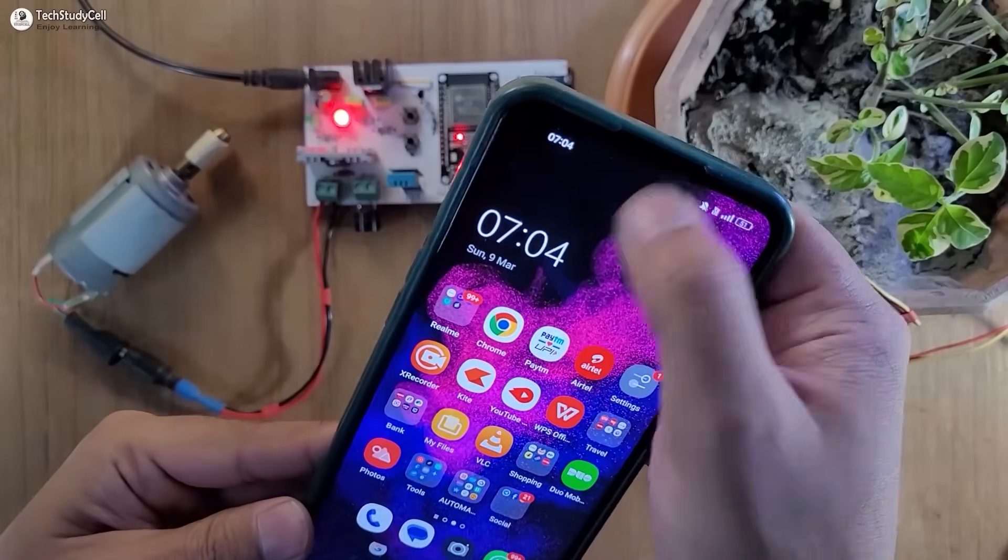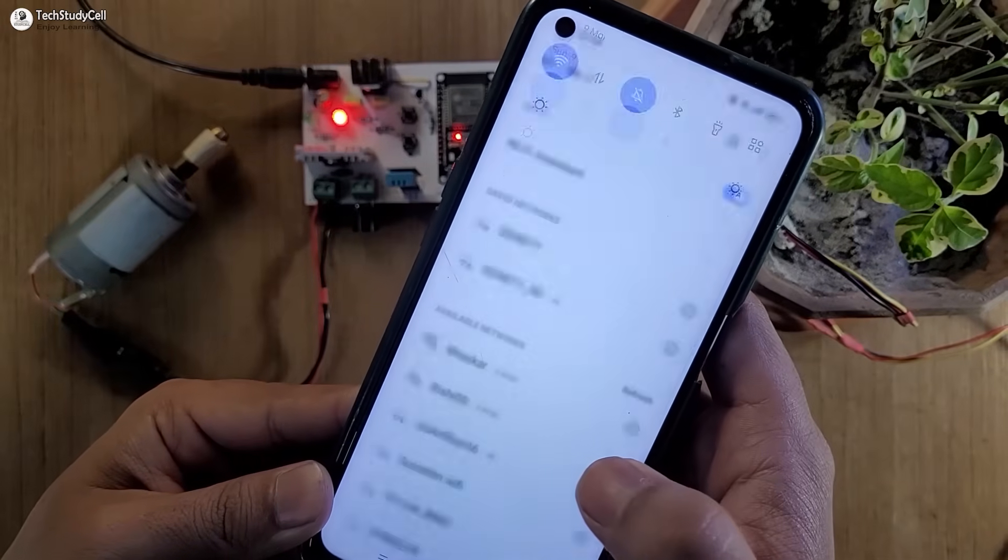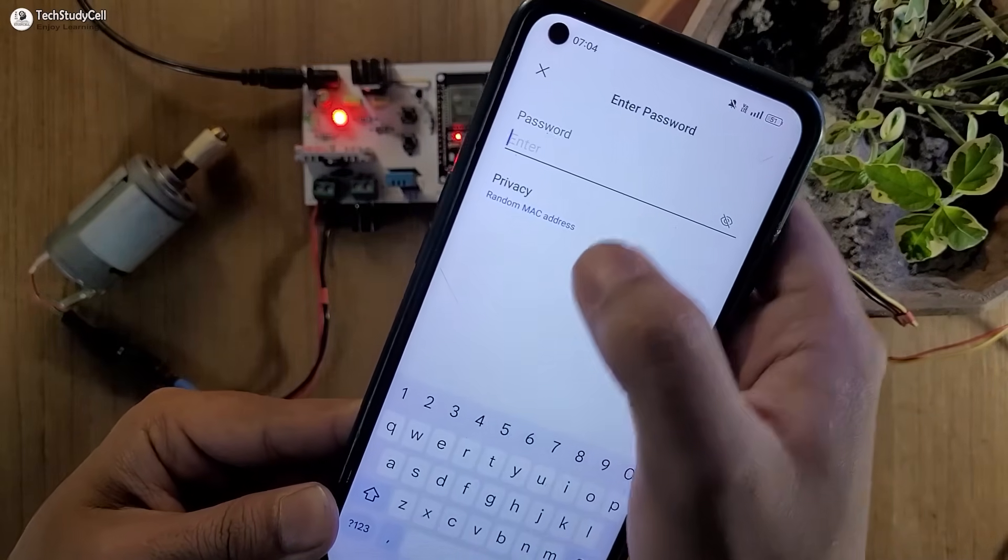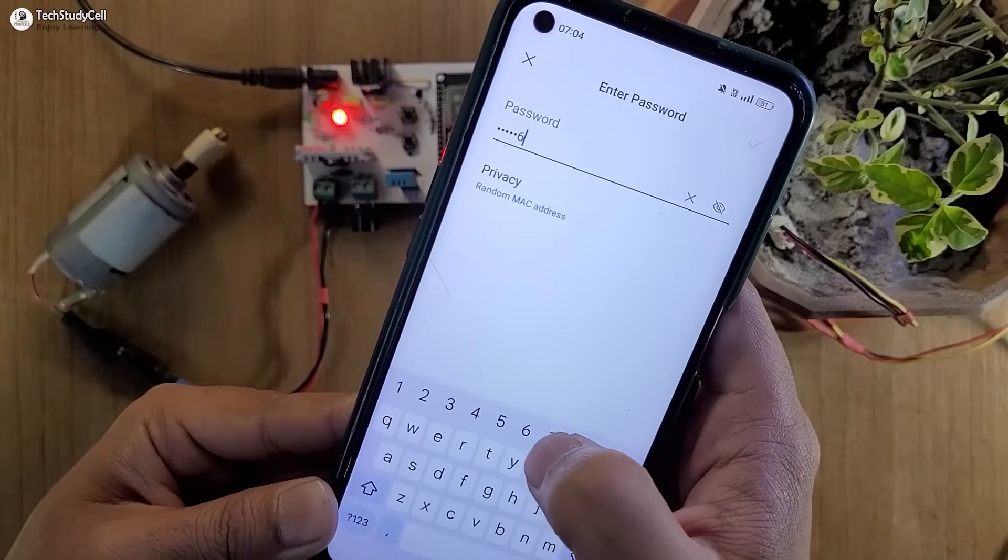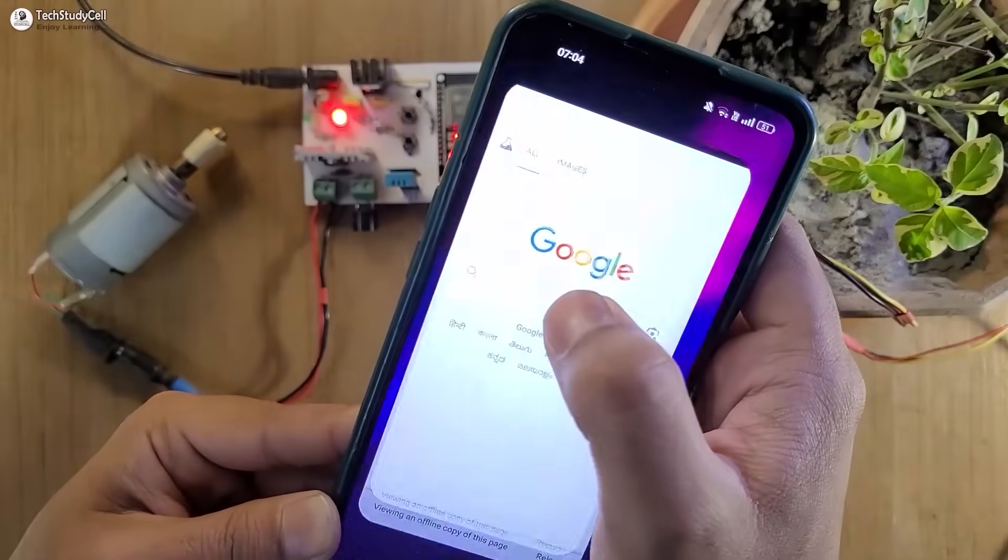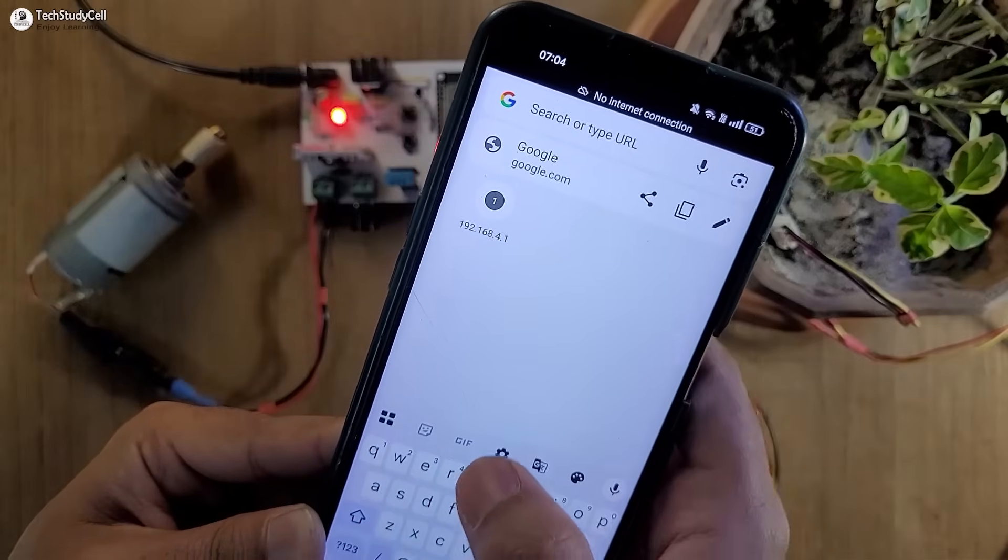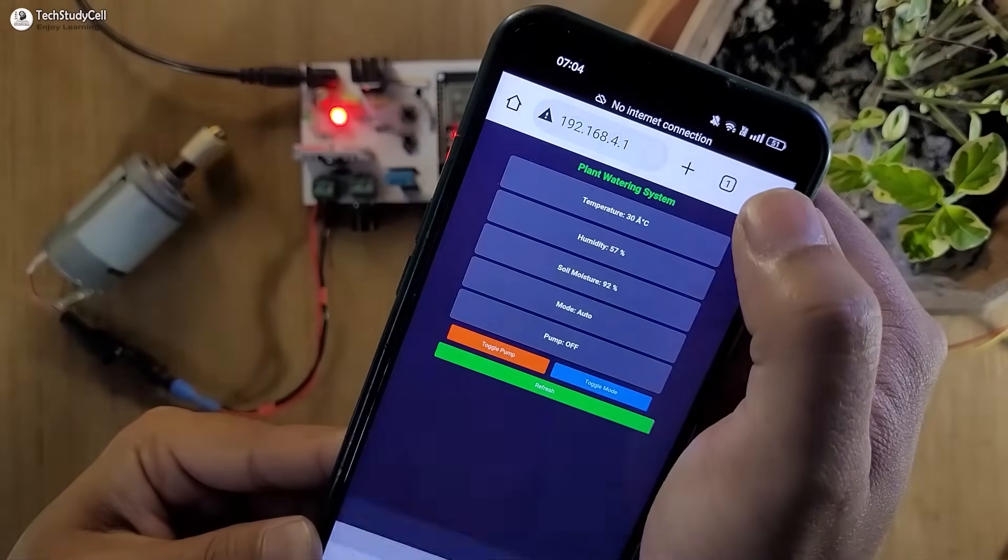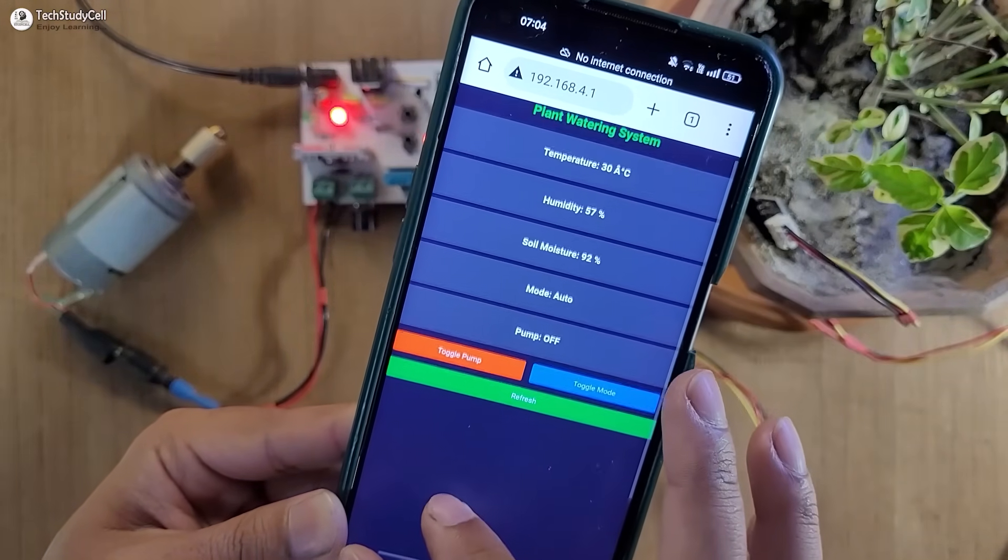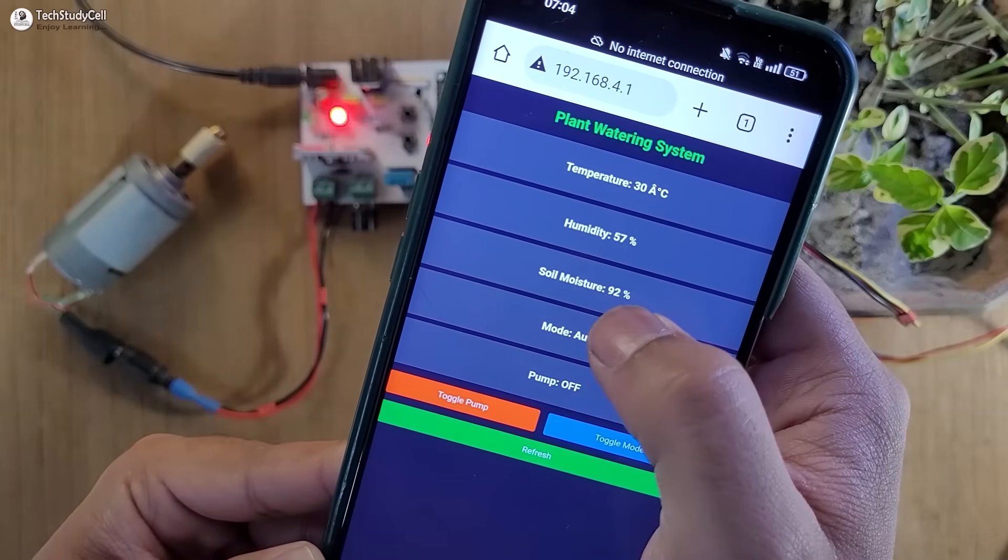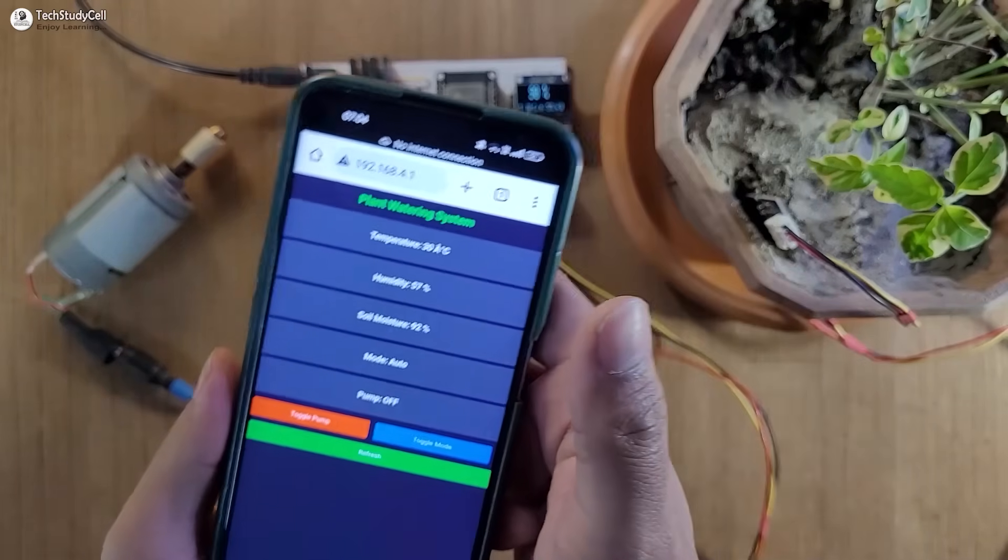Now let me connect with the ESP32 access point. First I will turn on the Wi-Fi, then I will search for the ESP32 plant system, then enter the password 12345678. Now I will open Google Chrome and enter the fixed IP.